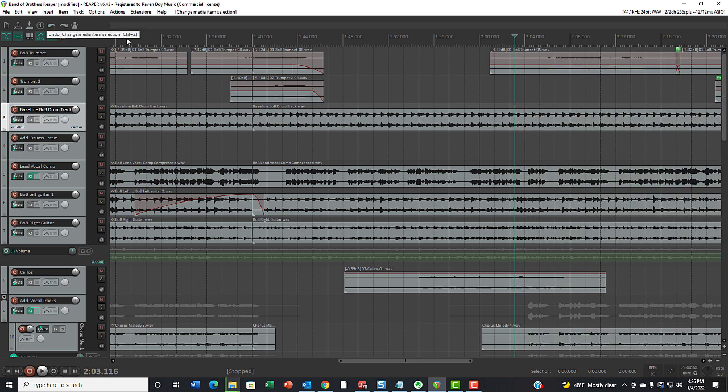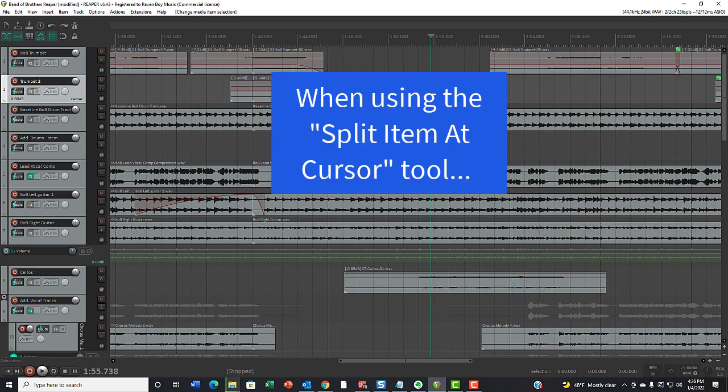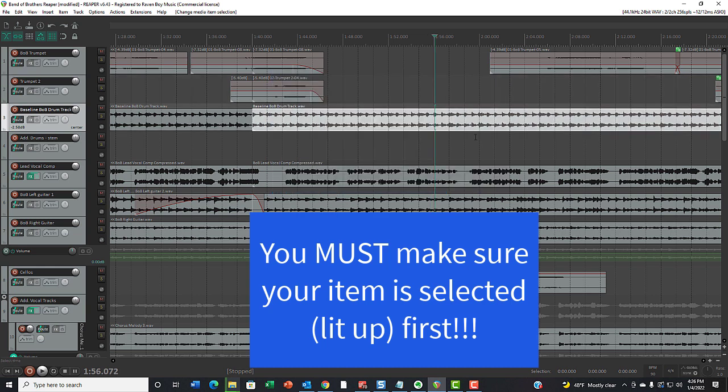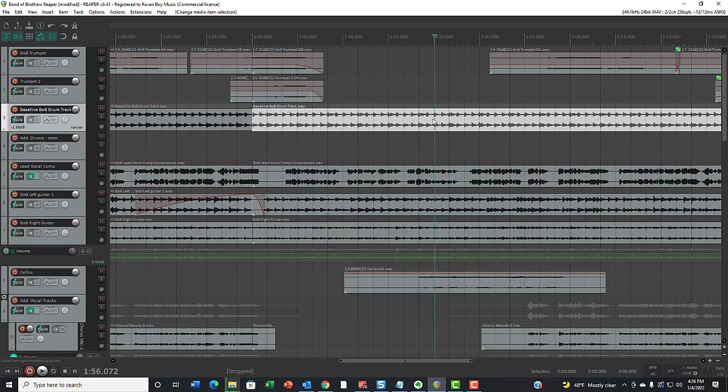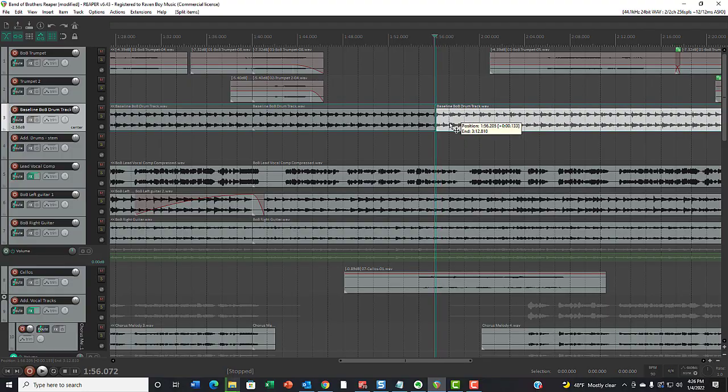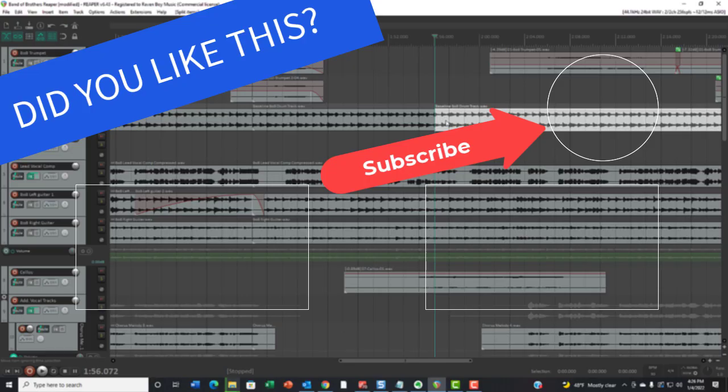The lesson is if you are going to use the split tool or the S key on your keyboard, you must make sure that you click on the item that you want to split and make sure it's selected first. Because that way, only that item will be split, and then you can do what you need to do without affecting the other tracks.